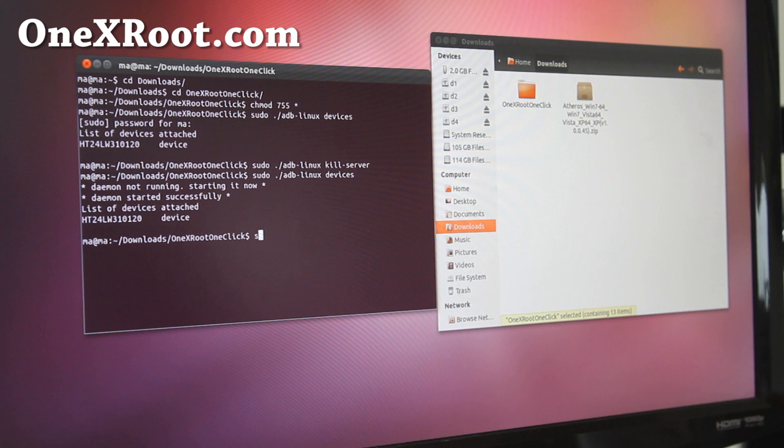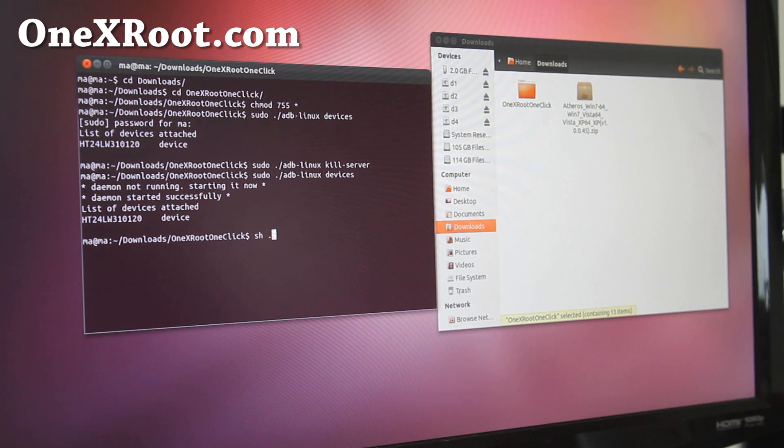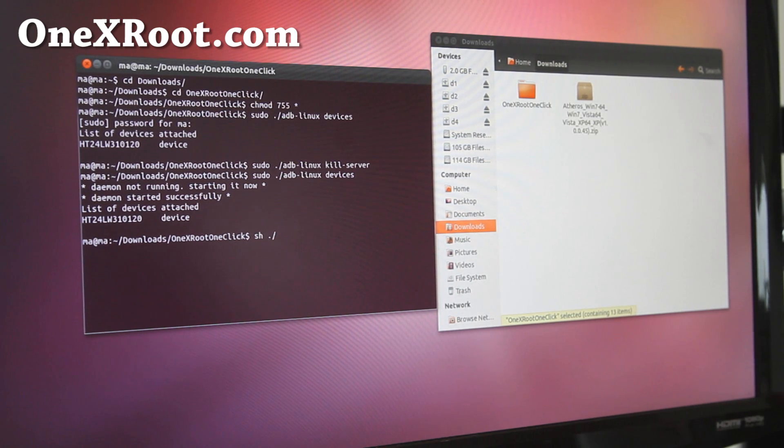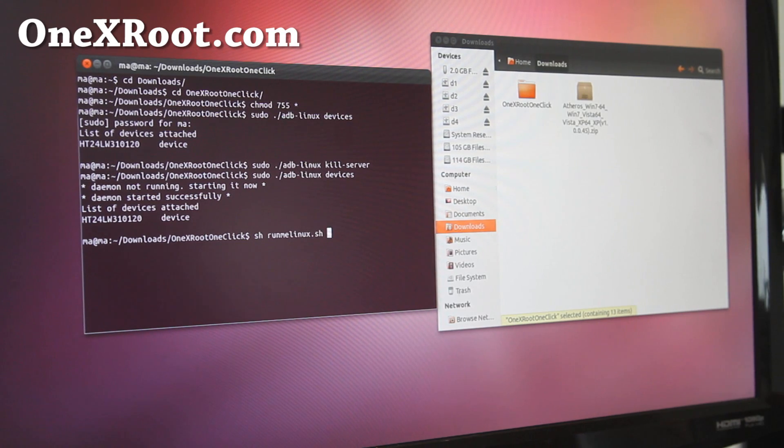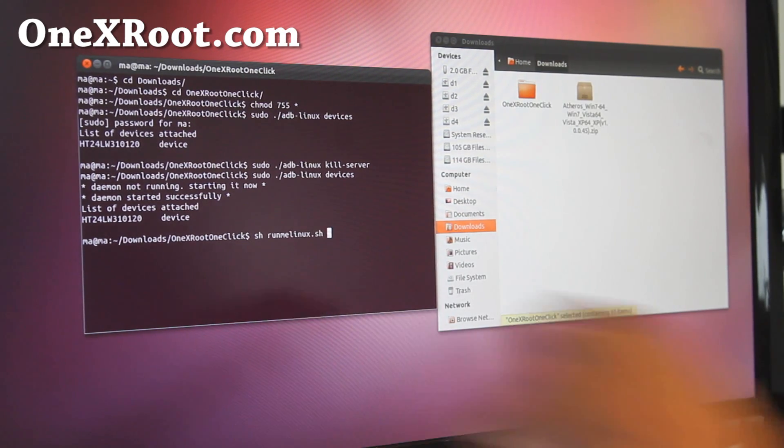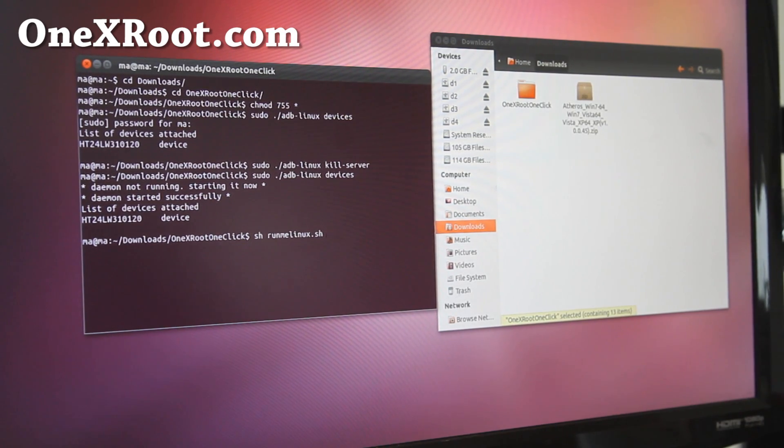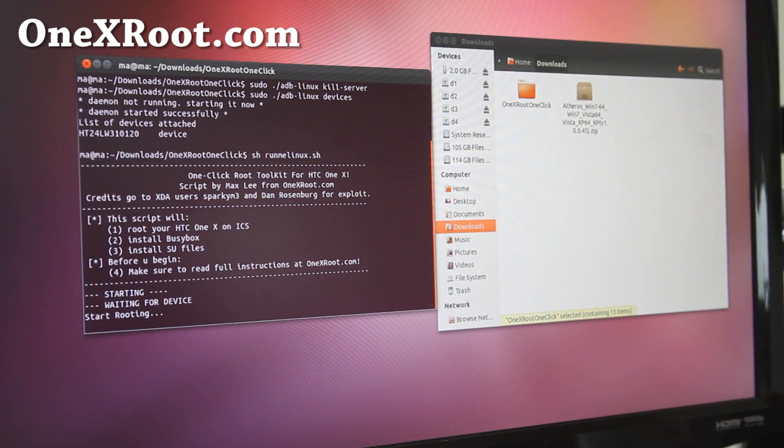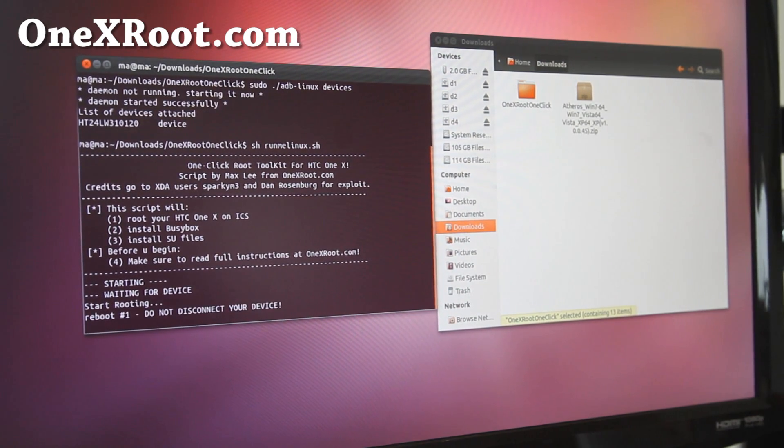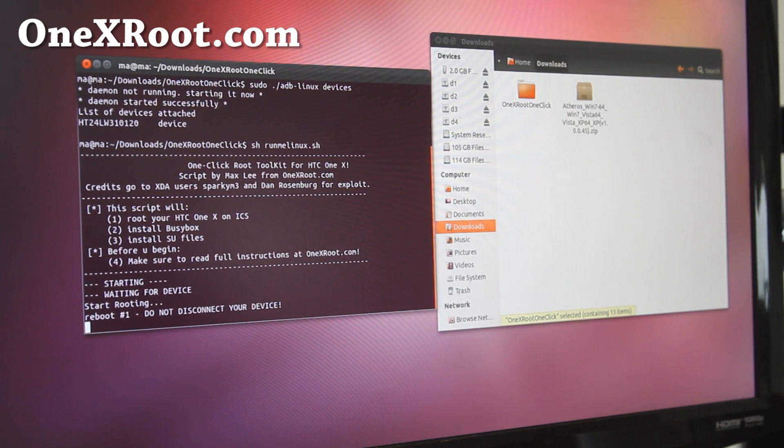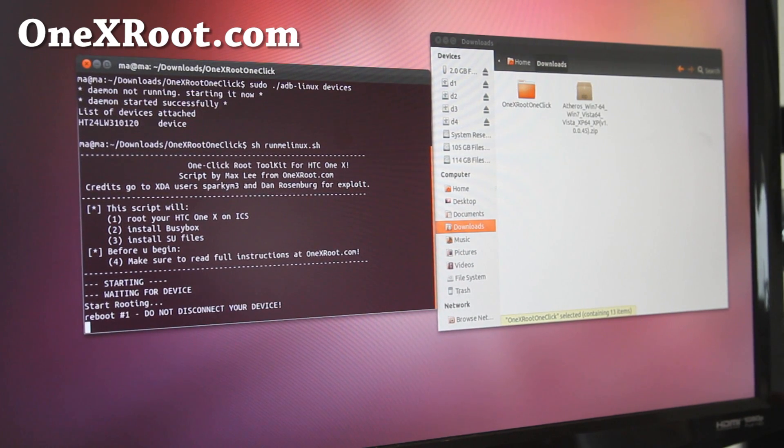So now just run the program again, sh dot slash, no sorry, sh runme-linux.sh. And that's it. And this will be the one-click root method for your Linux. So I just want to show you that all in one video. Mac, Linux, and Windows. All the scripts are there.